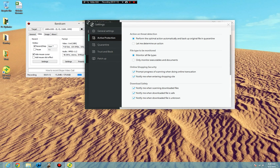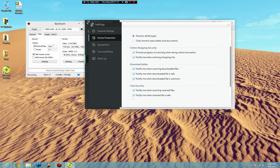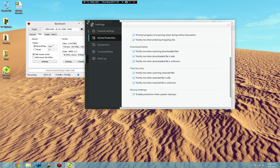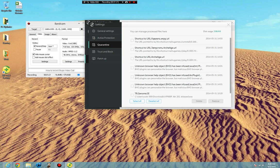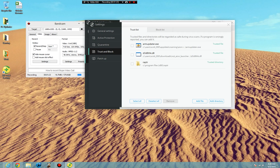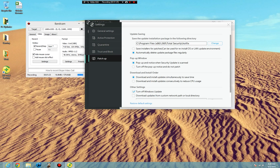So, do this, do this, do this. Monitor all files. Configure all these settings. Go to your quarantine. These are quarantines that I have. Trust and block. That doesn't really matter. And then your patch up.